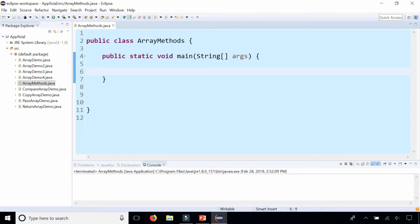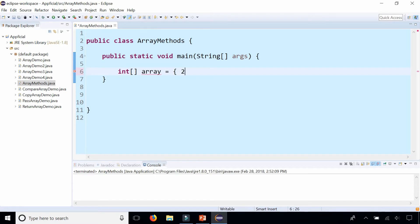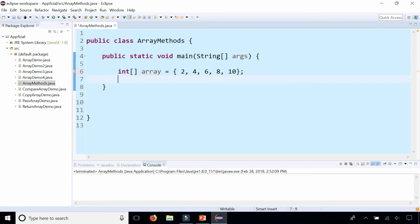In my class array methods, let's first create an array of integers called array and we'll assign it to just some random numbers 2, 4, 6, 8, and 10. And let's start creating some methods.